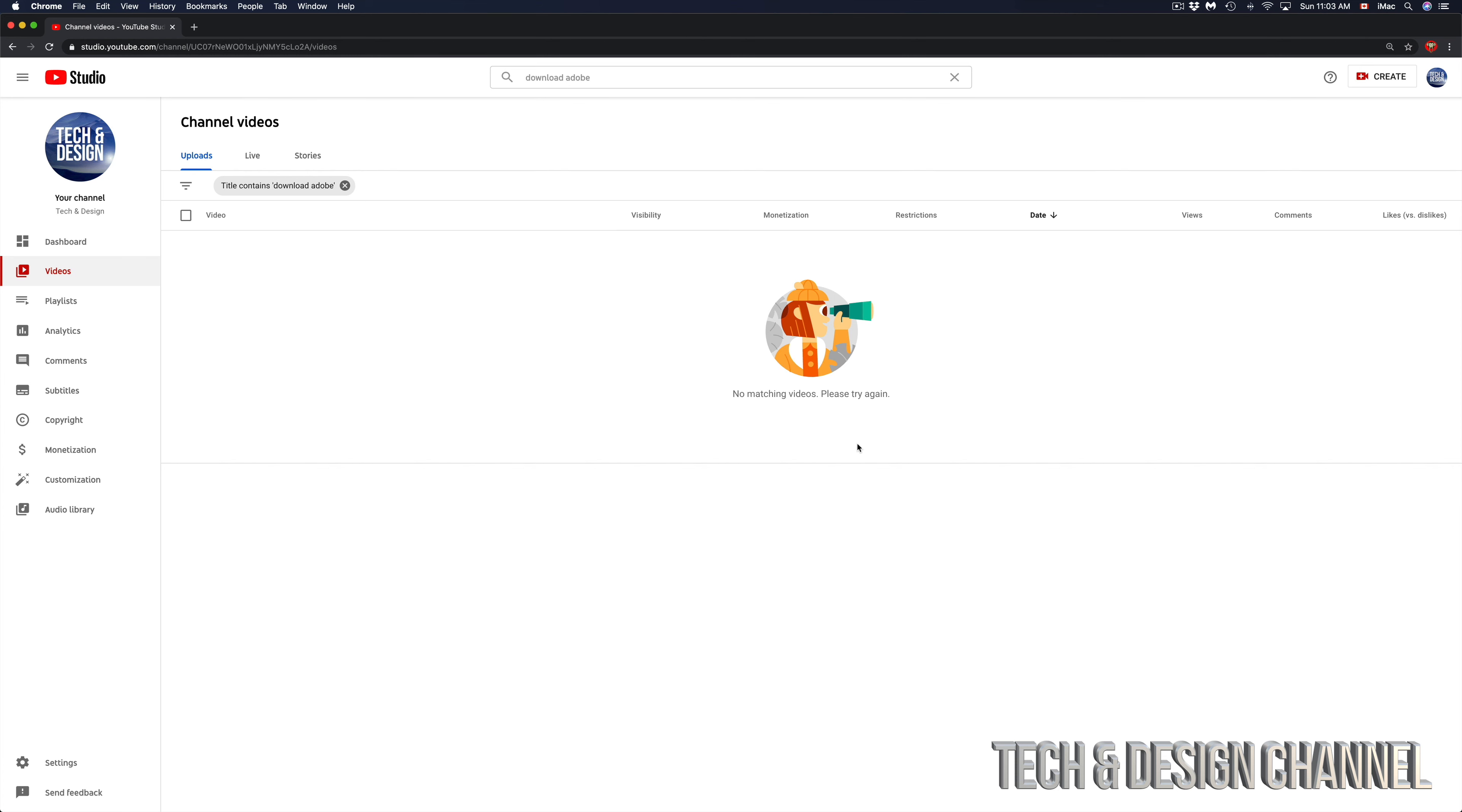That's how you guys can delete videos on your YouTube channel. Make sure you're doing the right ones, because if you make a mistake you can't get them back. Anyways, that would be it for this video.